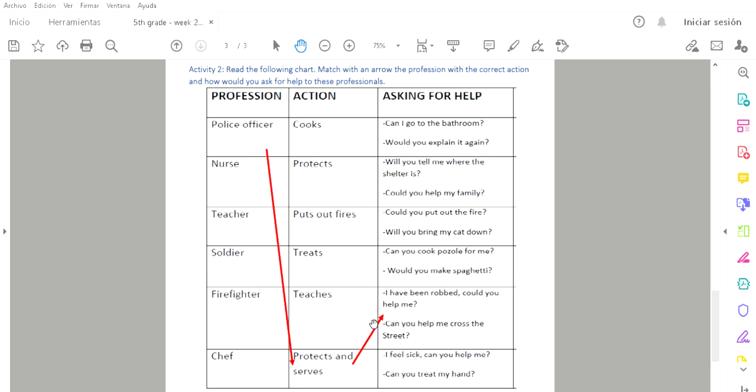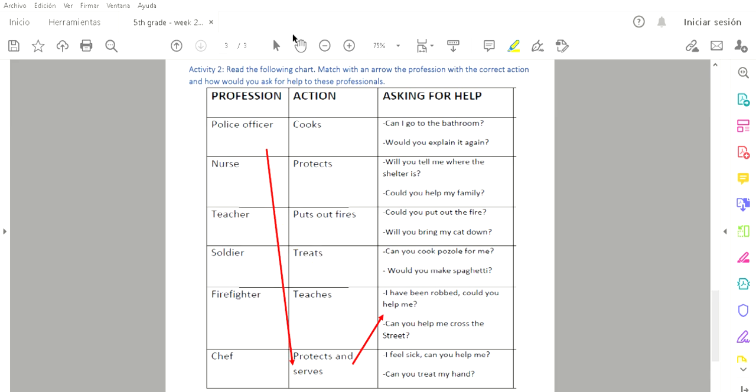What you're going to do is, for example, a nurse. What is the nurse? Con diferentes colores ustedes pueden hacer esto. A nurse, pues lo uno con treats, que significa cura o trata. Y después, ¿cómo se le pediría ayuda a una enfermera? De aquí me le buscan. ¿Qué preguntas se le hacen a una enfermera para pedir ayuda?